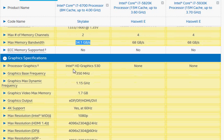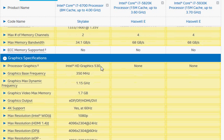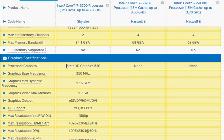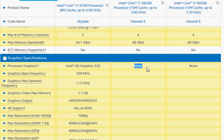The Skylake has the advantage of integrated graphics so you don't have to pay for a separate graphics card. Haswell E will need a separate graphics card.